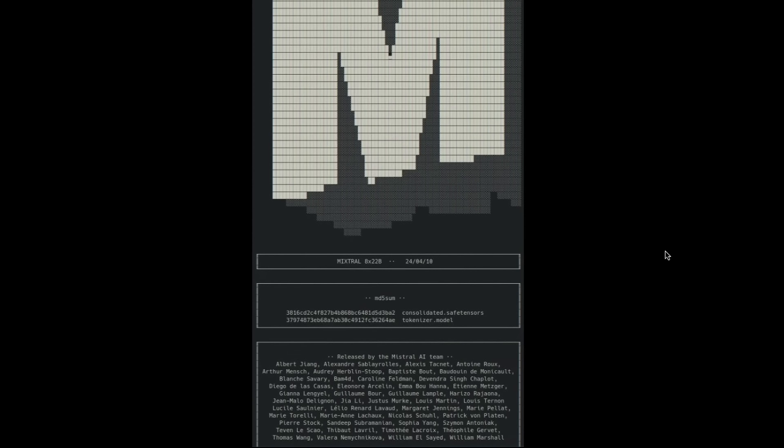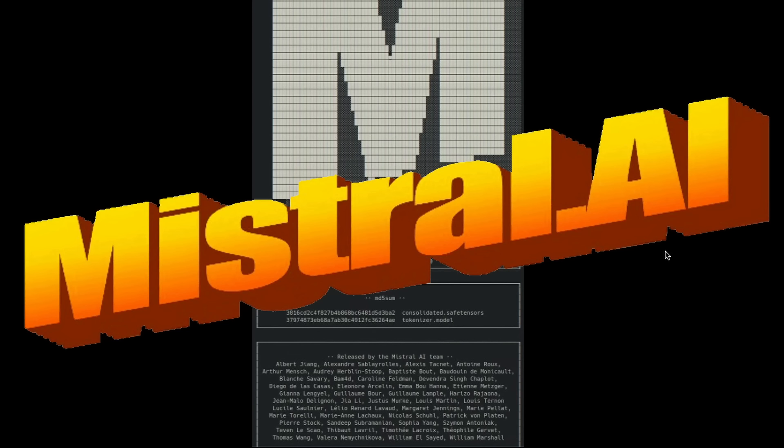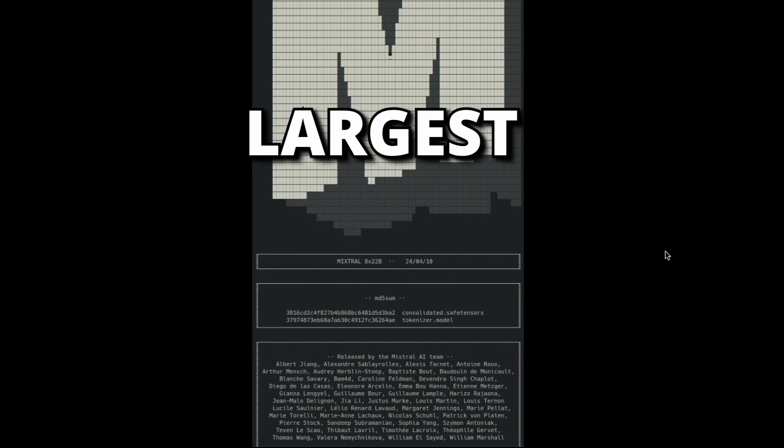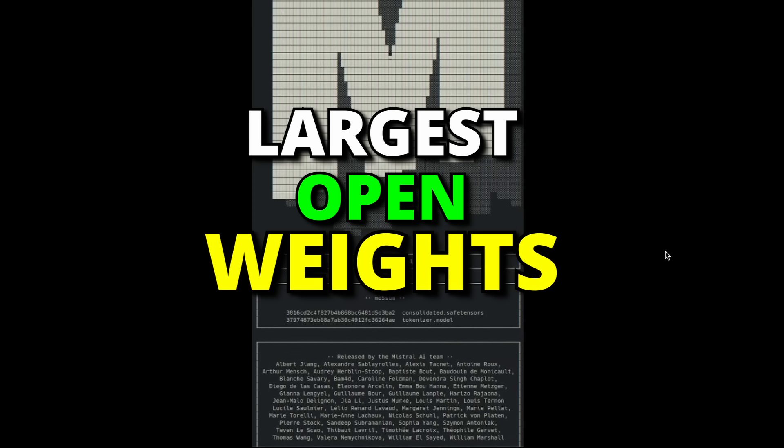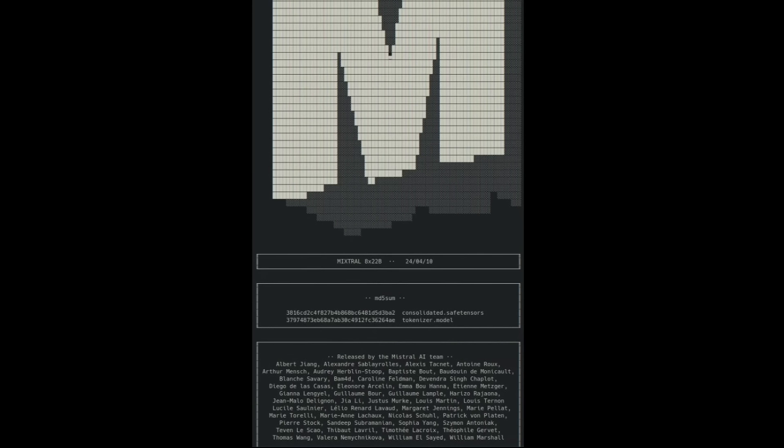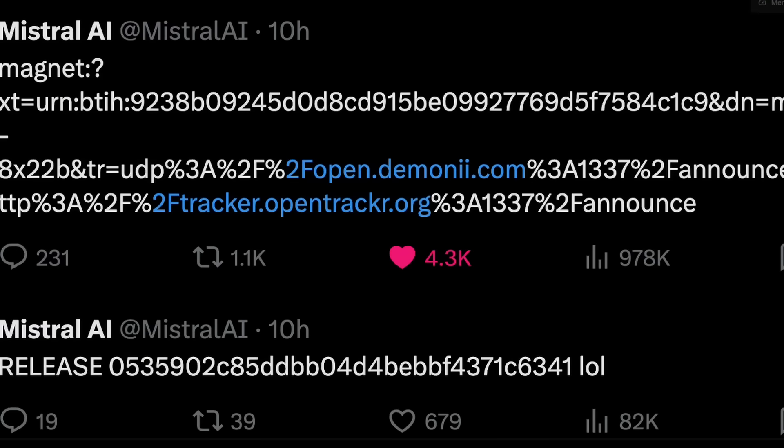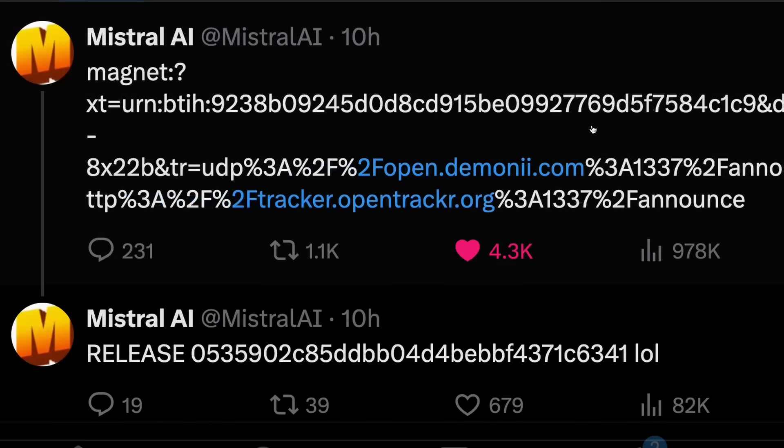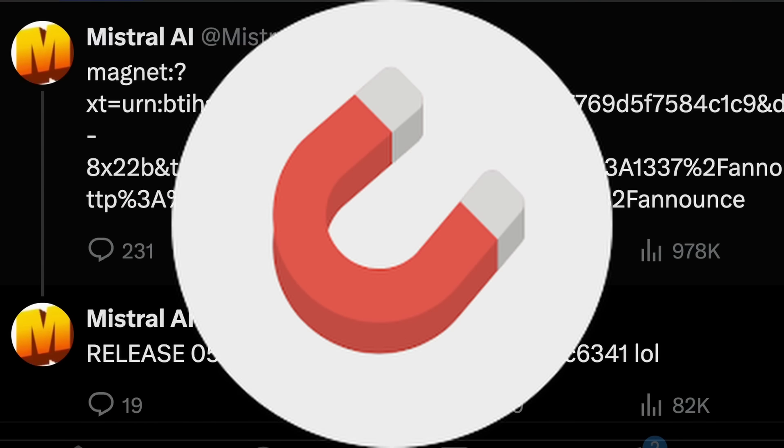Mistral has done Mistral things again. There is a new Mistral model, a very huge model. This might become the largest open source model that is highly effective. The model was released yesterday just like how Mistral usually releases everything these days, which is a magnet link, a torrent link where you can go download the model.